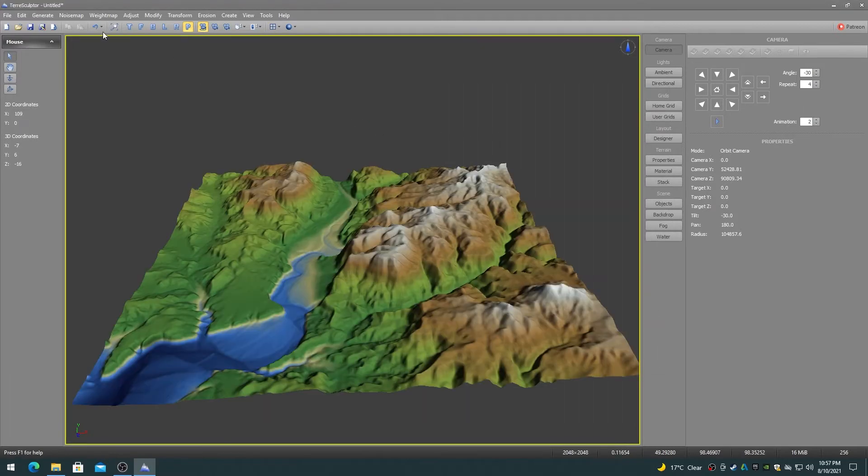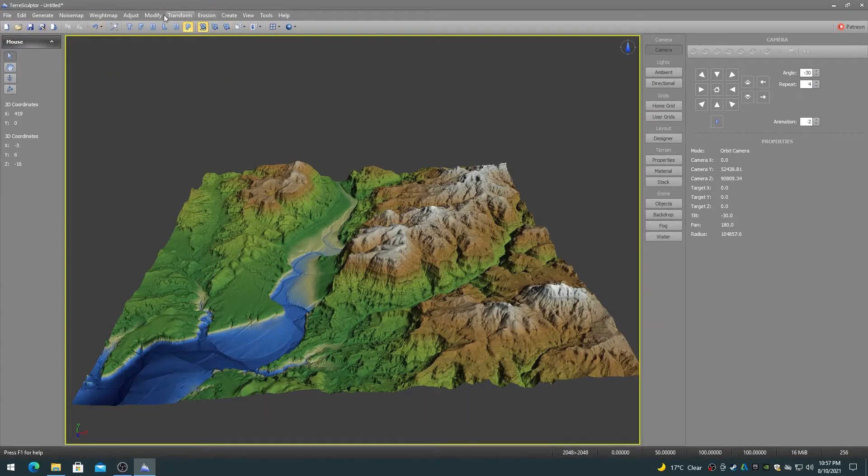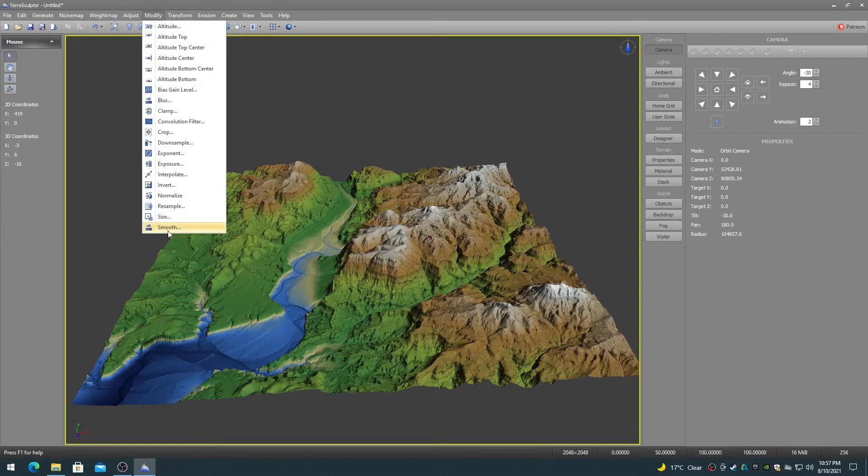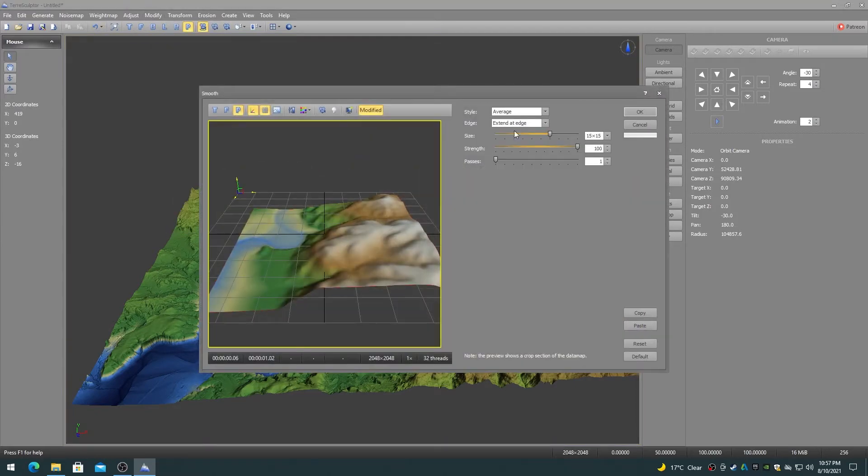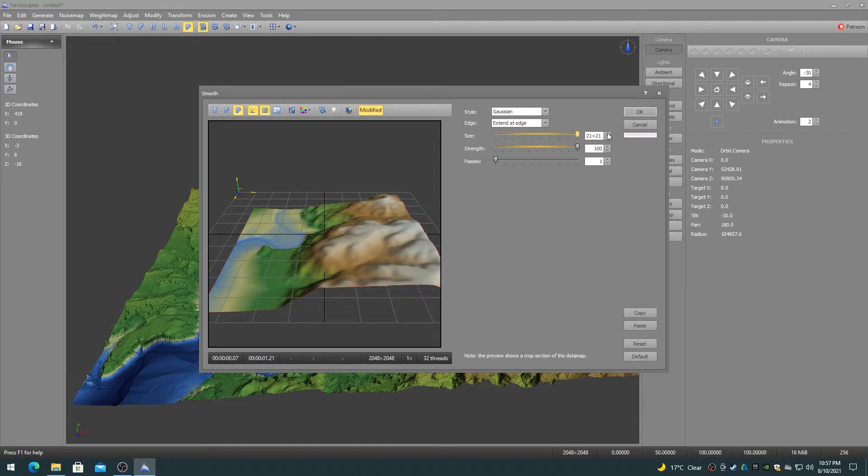The smooth modifier differs from the blur modifier by the type of convolution filter algorithm used and provides a more subtle smoothing.